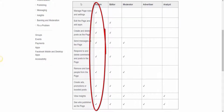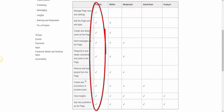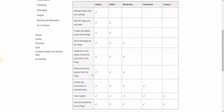They can create and delete posts as the page — so whoever the administrator is will actually be making changes as Bob Brown Online, as me. They can also send messages as the page, respond and delete comments and posts to the page, remove and ban people from the page, create ads, promotions, or boosted posts, view insights, and see who's published as the page. So there's a ton of different things the admin can do — you're giving them full control and responsibility of your page.